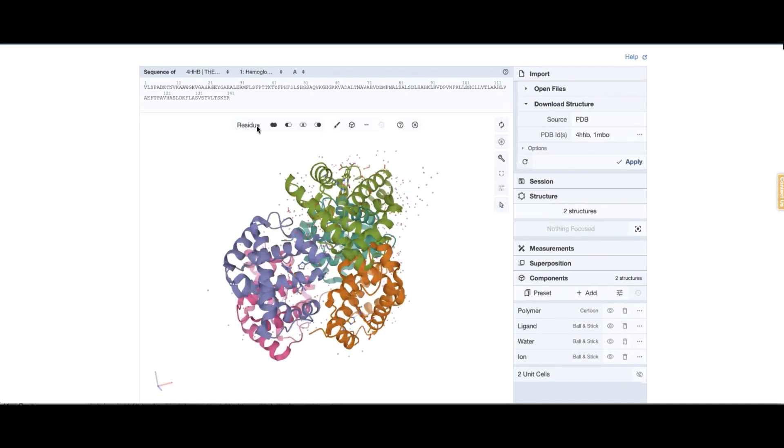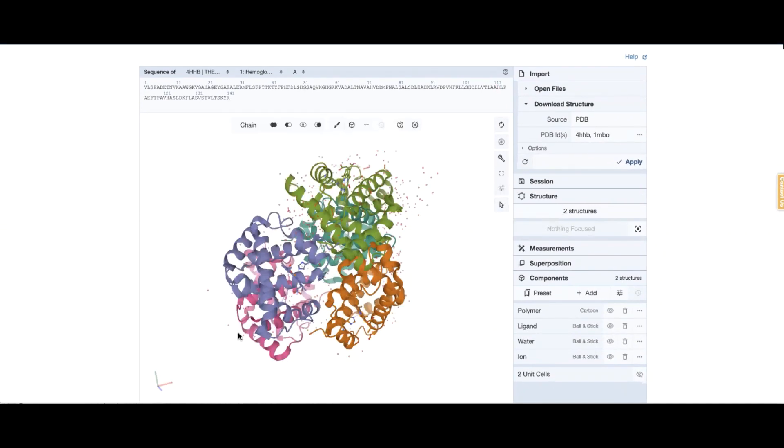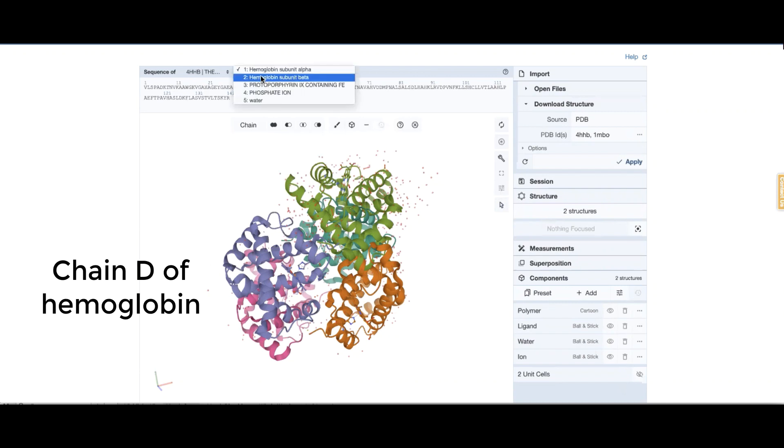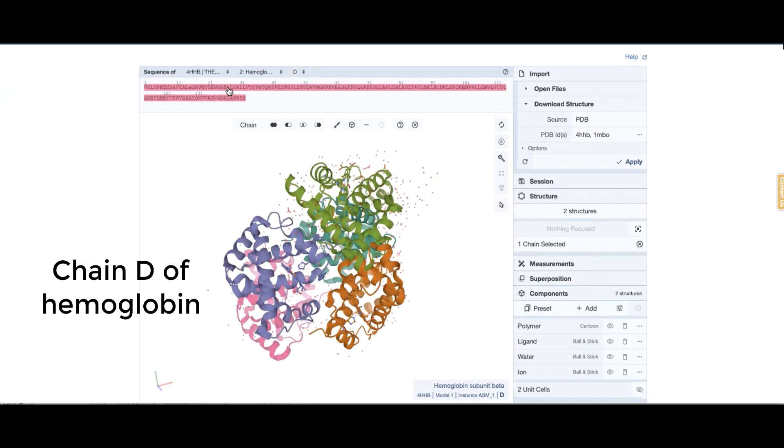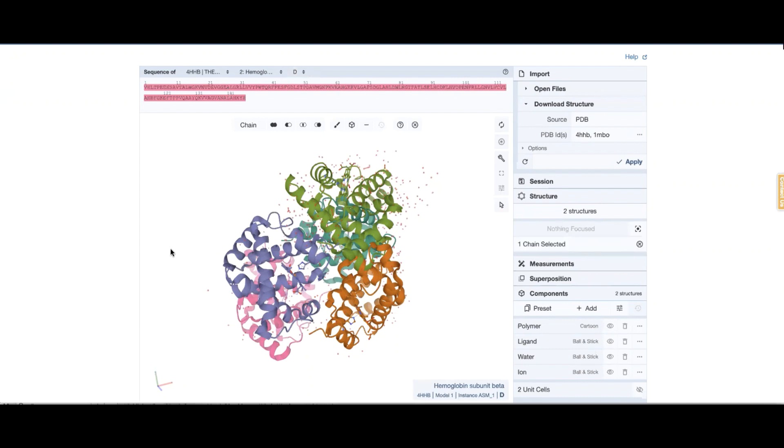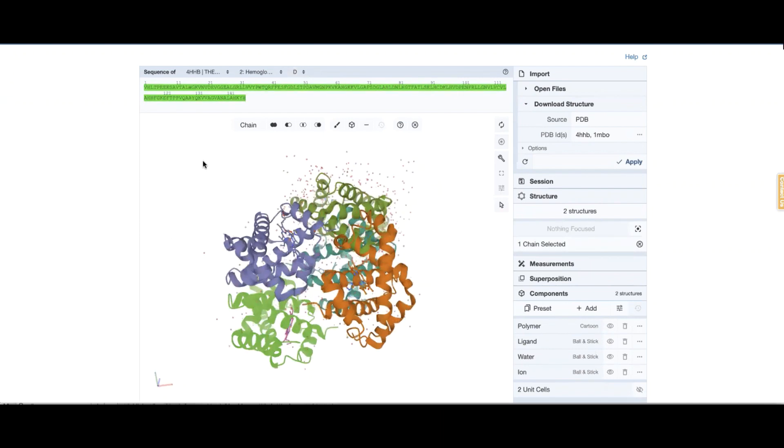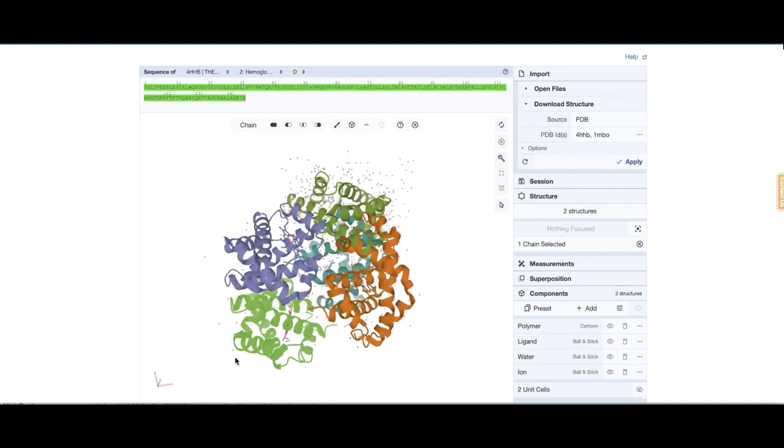So I'm going to select the chain. I'm going to select chain D. So if I just click anywhere, it is selected. See, it's selected this whole chain.